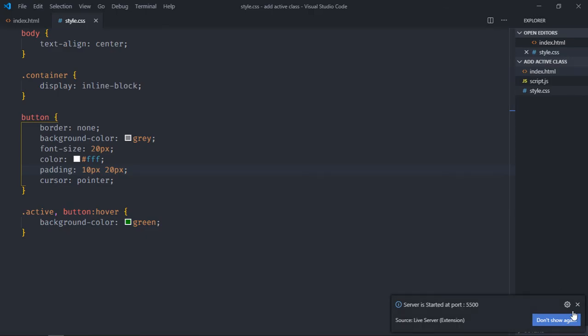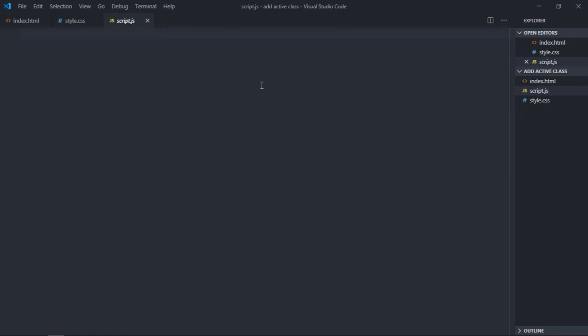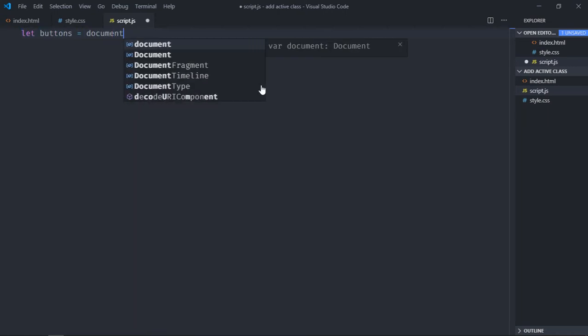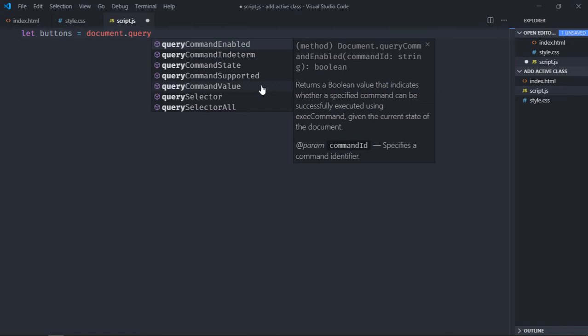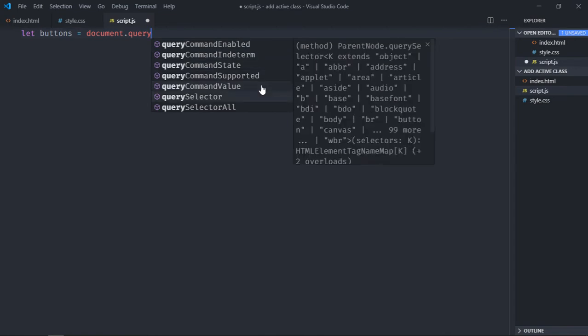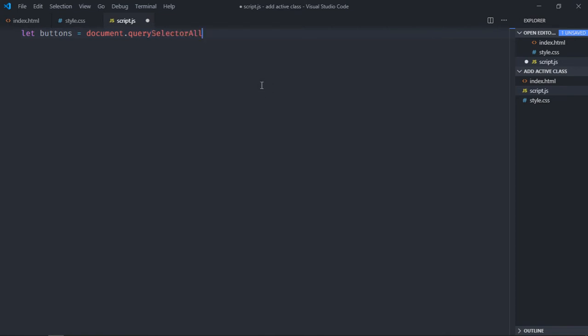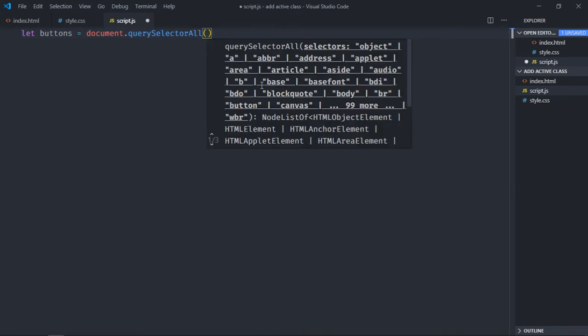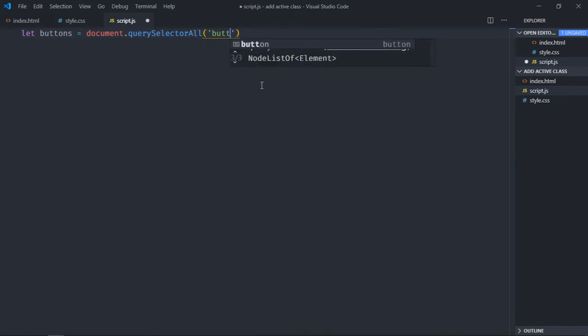So let's go to script file and select these buttons. Let's make it buttons, then we'll use document.querySelectorAll, we'll pass the button here.